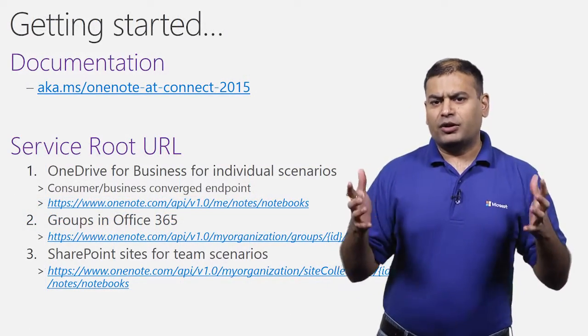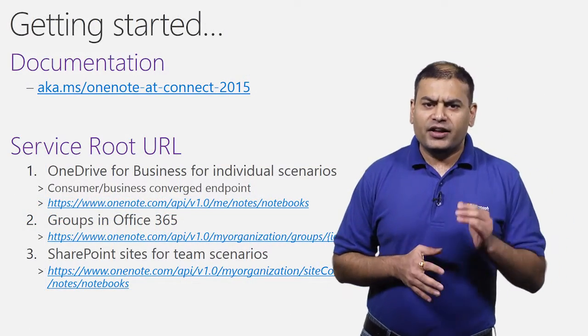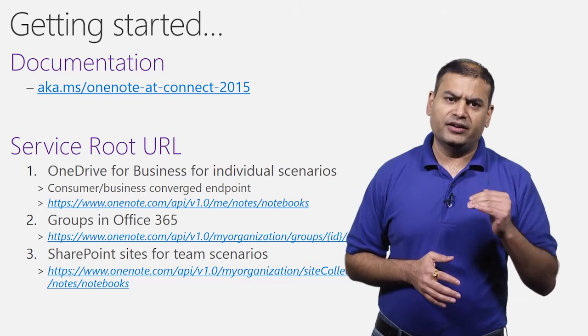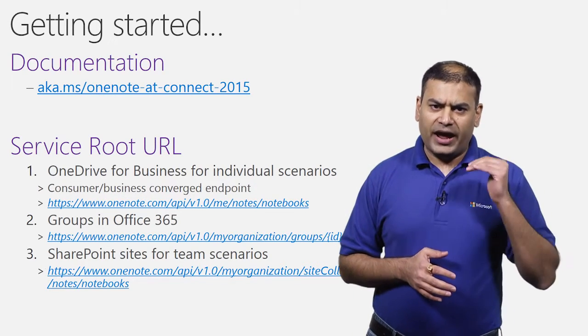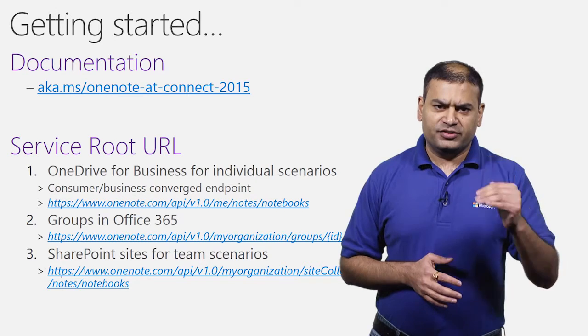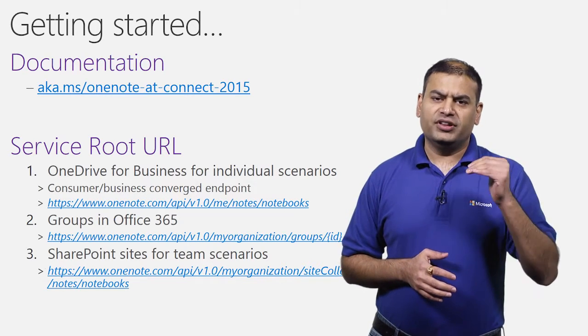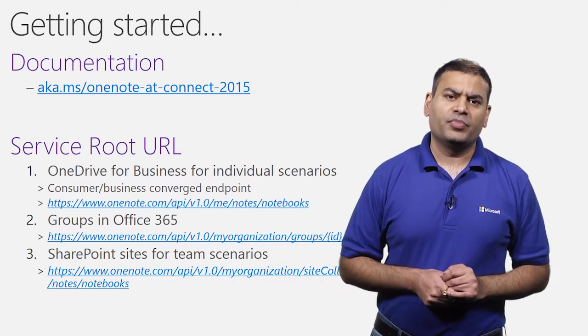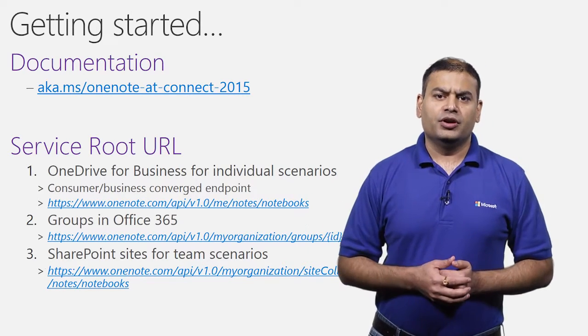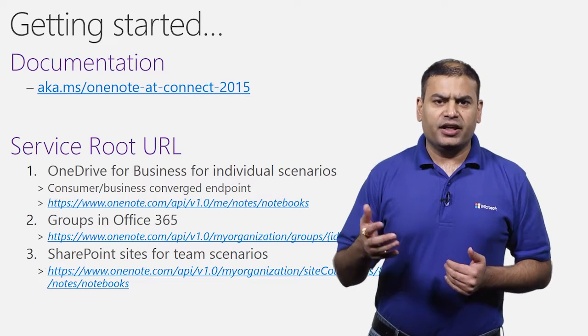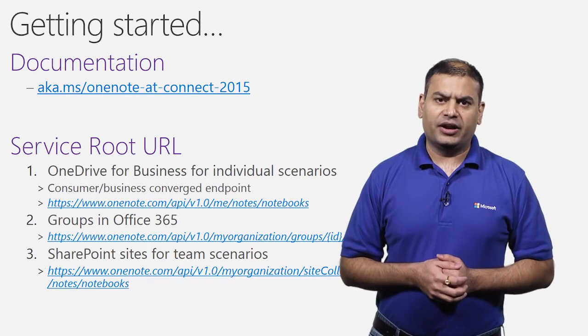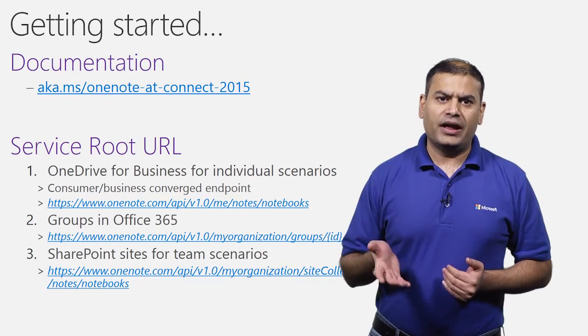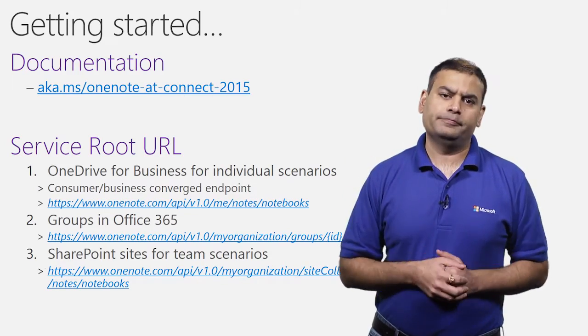Before we start looking at the code, I just want to give you a quick reminder that you need to register your app with Office 365 before using the APIs. You can find instructions to register your app at a Connect site aka.ms slash OneNote at Connect 2015.